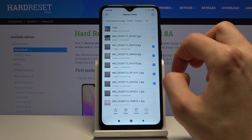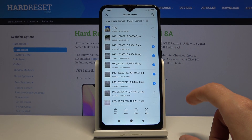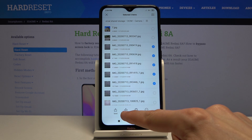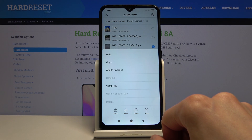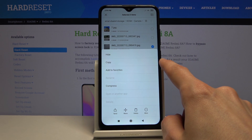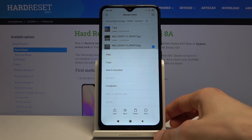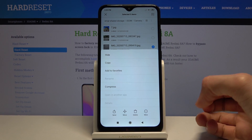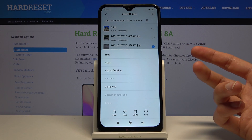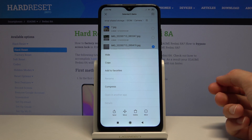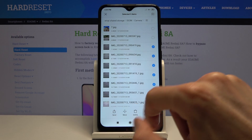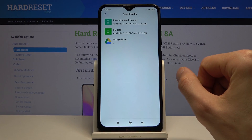Once you have selected whatever you want, it gives you options on the bottom. You have Move, and when you tap on More you should see Copy right here — select whichever one you want. Move will completely remove the files from where they are and move them to a new location, while Copy will duplicate them. I'm going to go with Move.